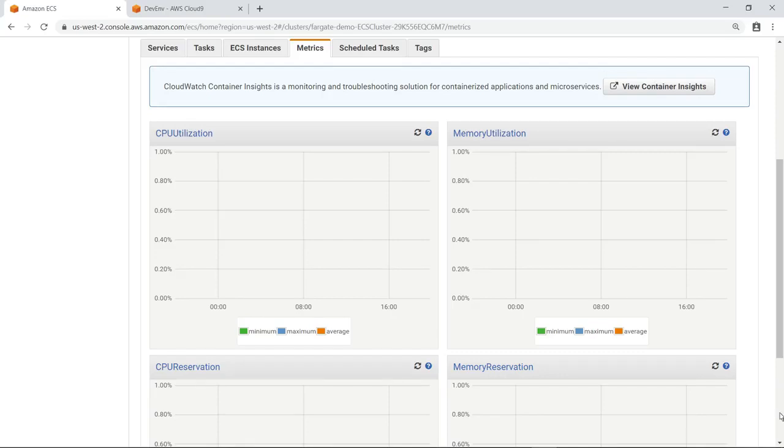Now let's look at the new Container Insights dashboard, which you can easily view with the click of a button.